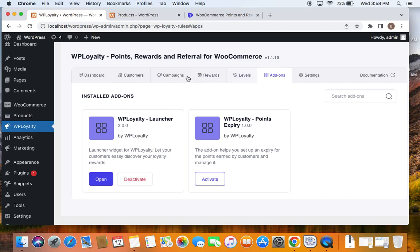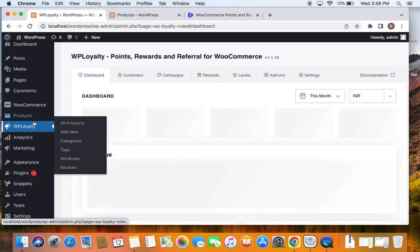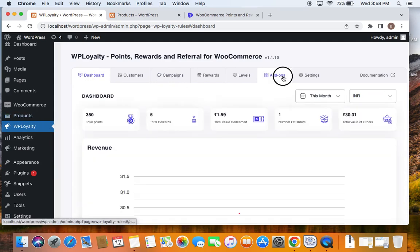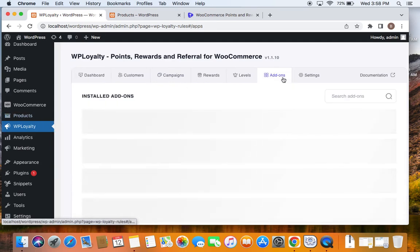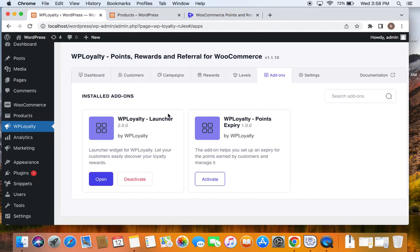You can verify it's activated by going to the WP Loyalty dashboard after installation and navigating to the Add-ons tab, which will show you the installed add-ons. Right now you can see that WP Loyalty Launcher is activated on my store. If you do not want to show the launcher, you can click the Deactivate button.